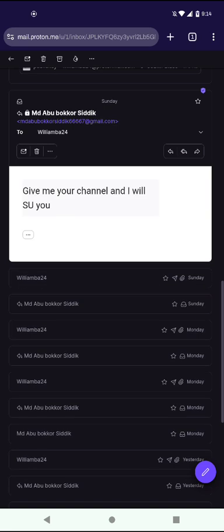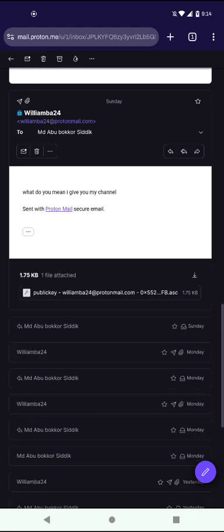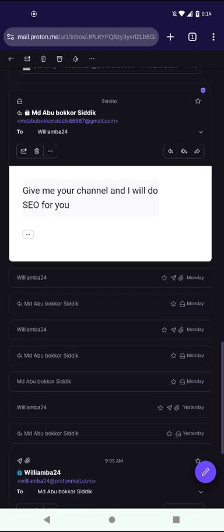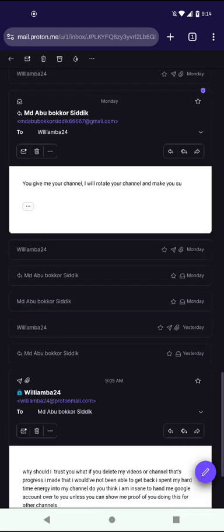It's just here: give me your channel and I will do SEO. You meant to put S-E-O instead of S-U. I said, what do you mean I give you my channel? And then he says, give me your channel and I'll do S-E-O for you. You give me your channel and I will rotate your channel and make you something.